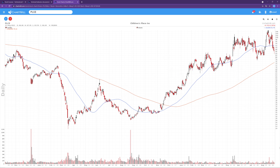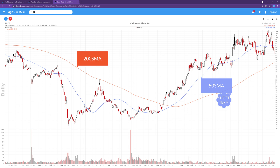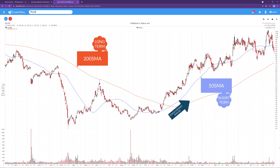A Golden Cross is created by the combination of the 50 and the 200 simple moving averages, as shown in this chart. The 50 SMA is then considered the short-term moving average, where the 200 SMA represents the long-term moving average. The moment the SMA50 intersects the SMA200 upwards, it is known as the Golden Cross.